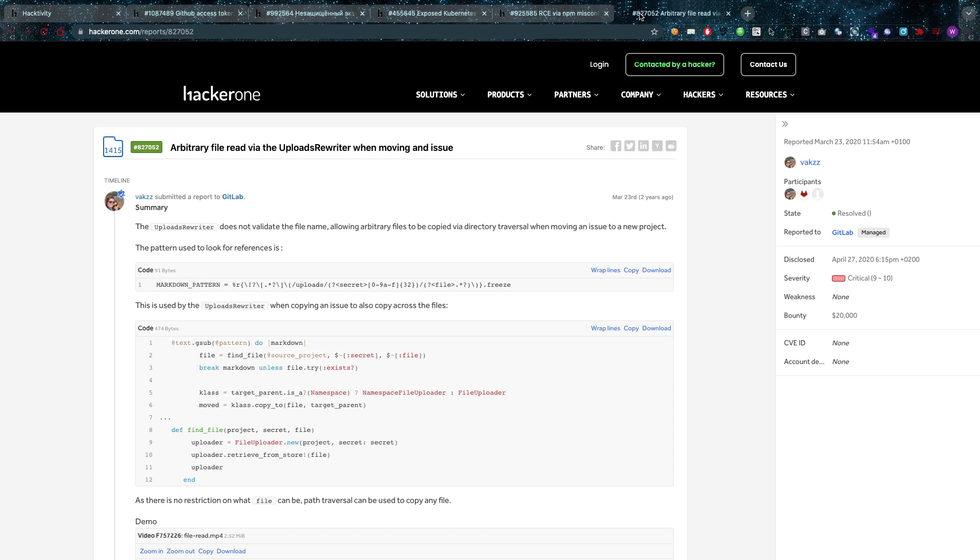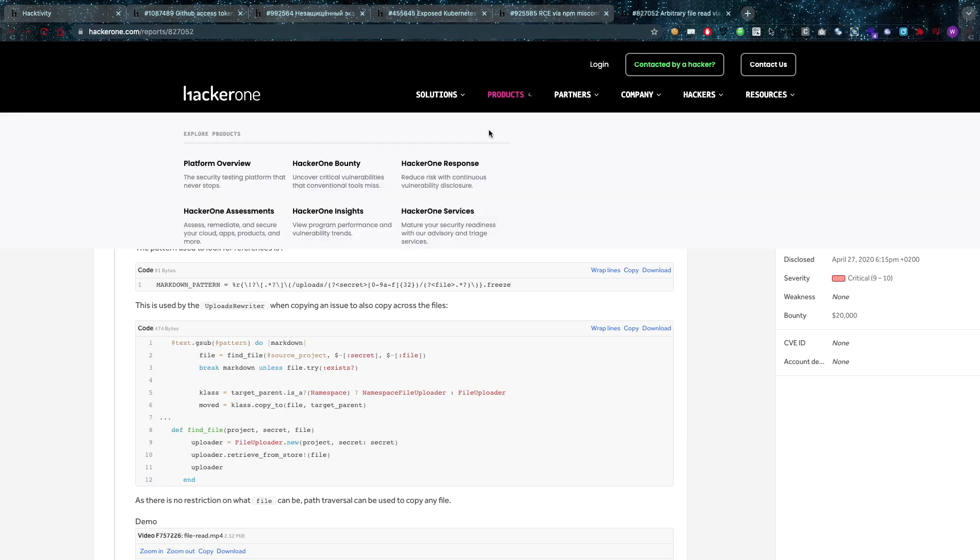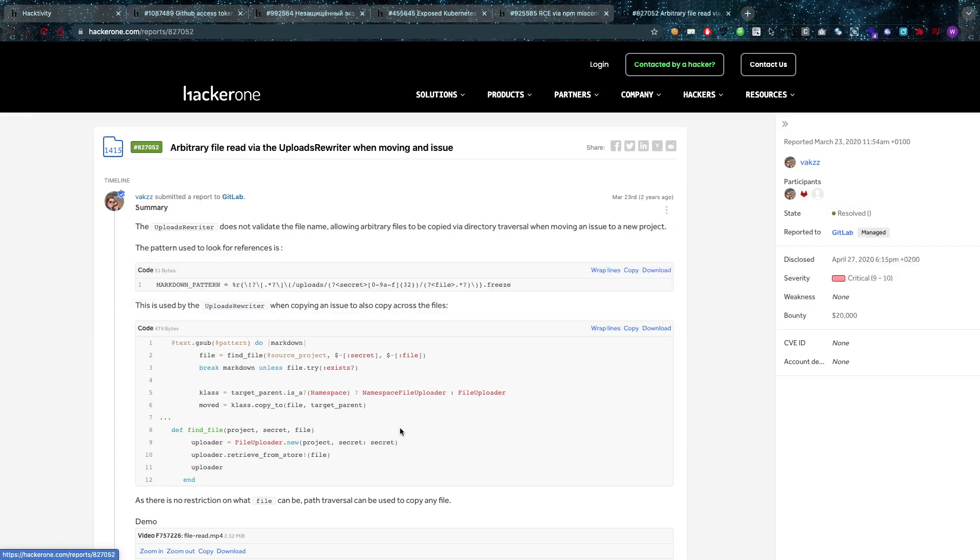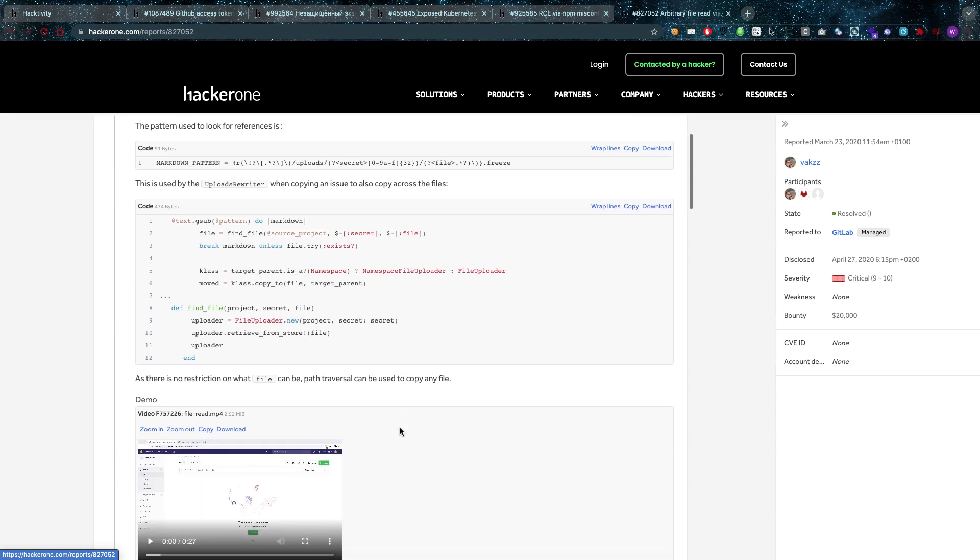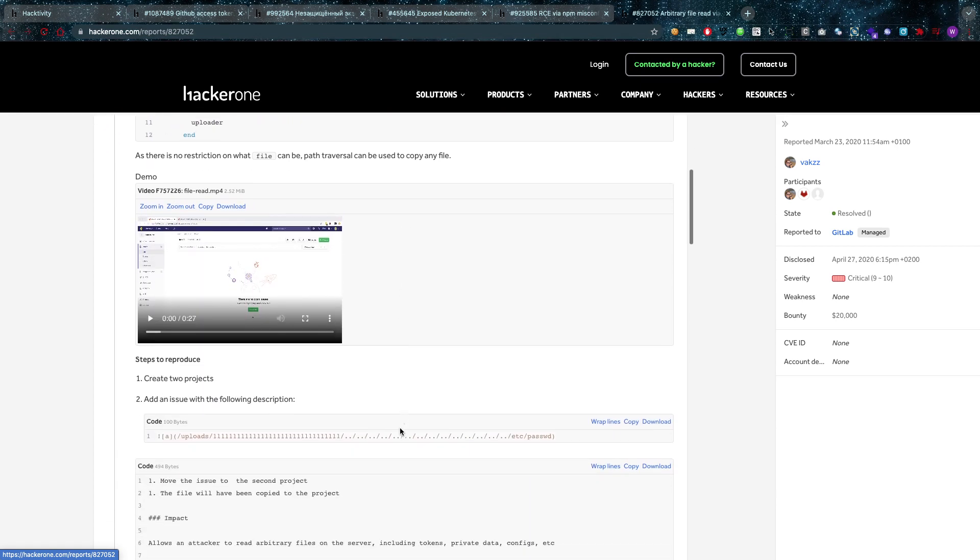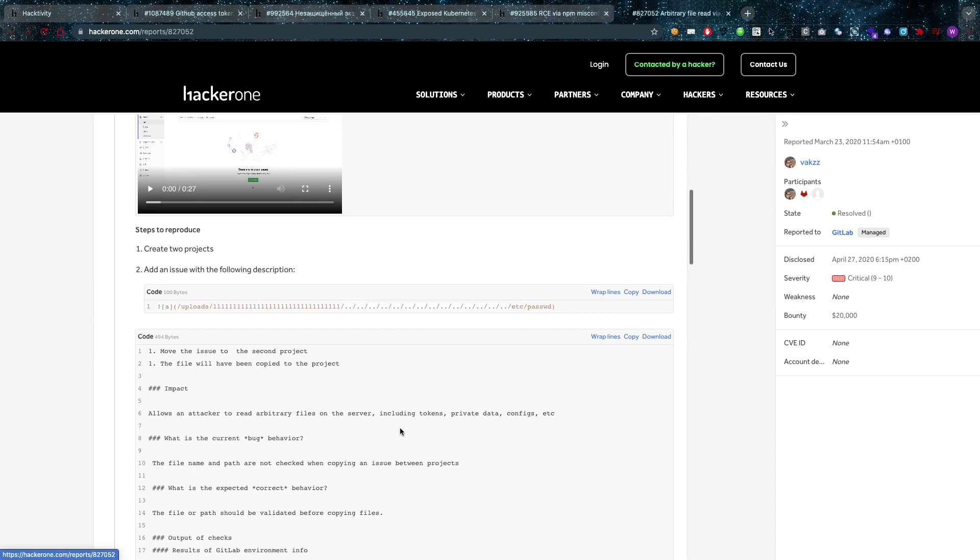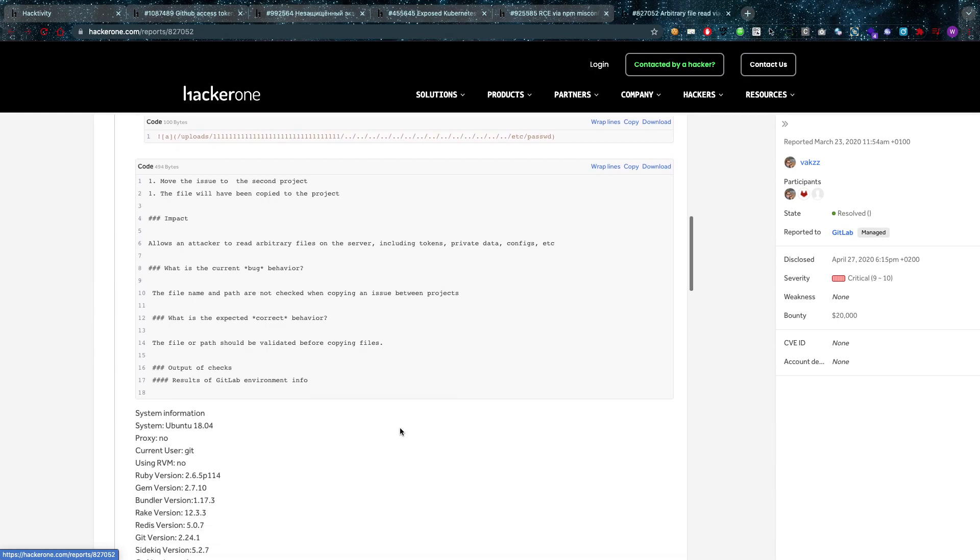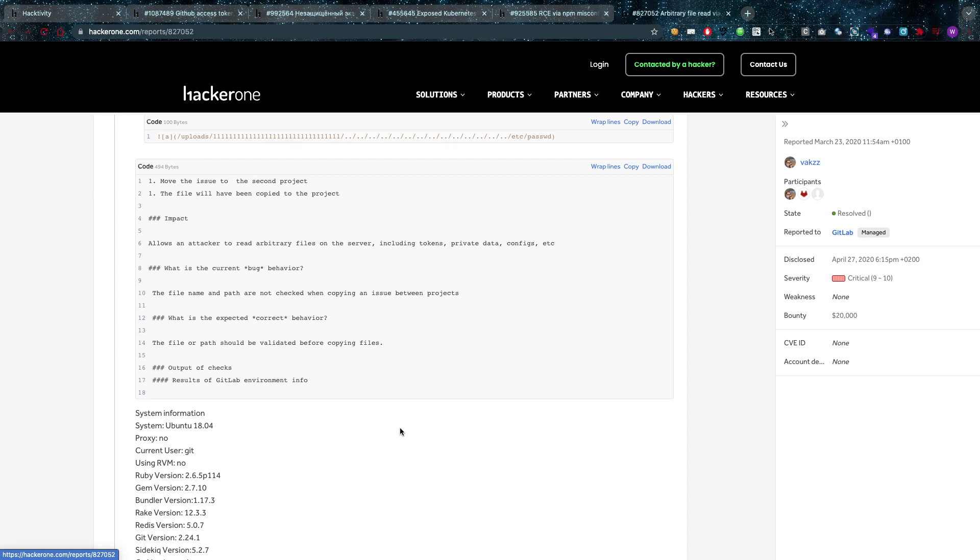This one has been reported to GitLab. So in GitLab if you move an issue around you can actually perform an arbitrary file read. And I urge you guys to go through this report because it's very detailed. And as you guys can see here the file name and path are not checked on copying issue between projects. So that means of course that you can access those files in a new project you shouldn't be able to enter them.